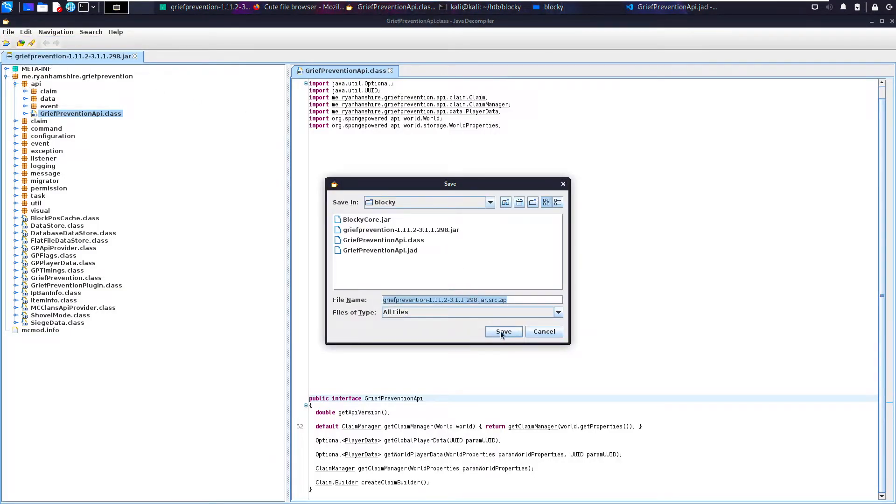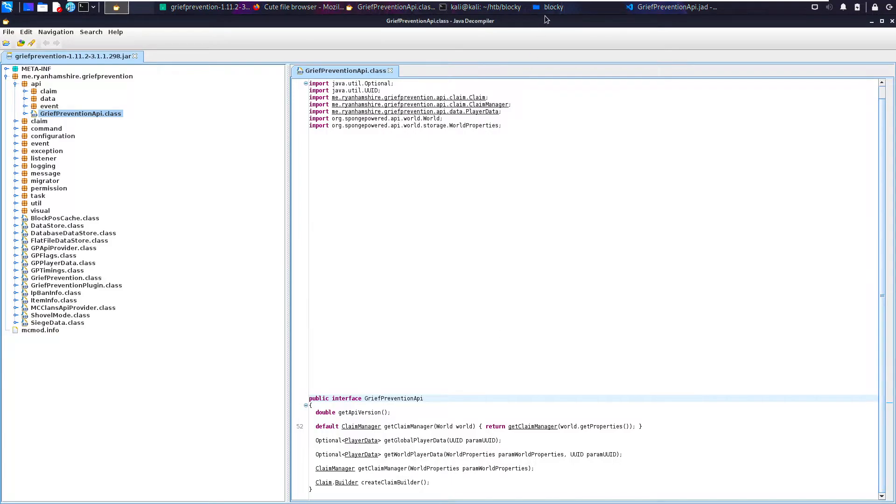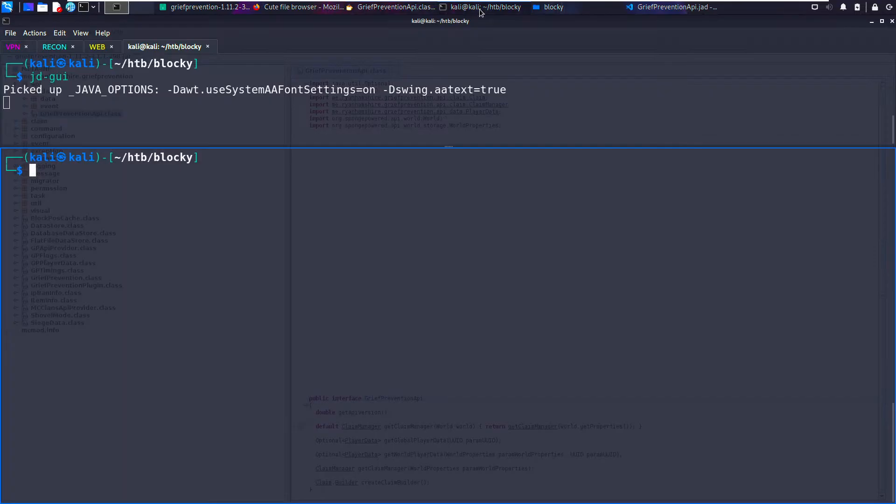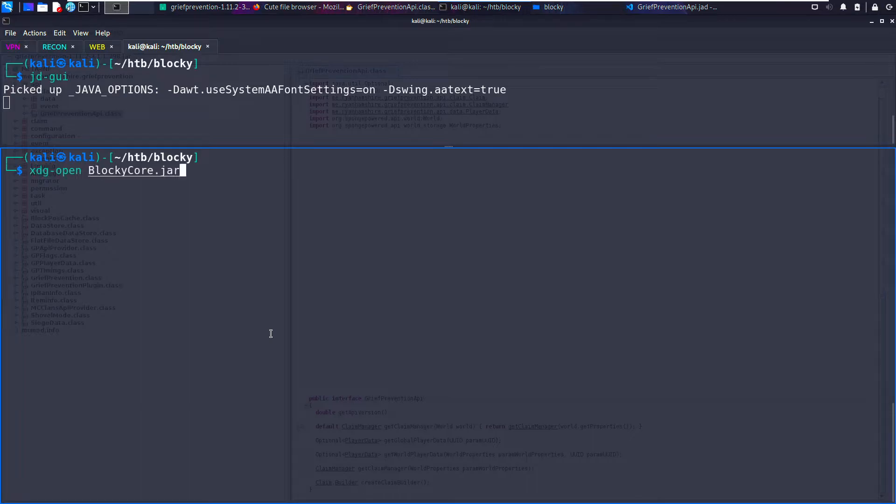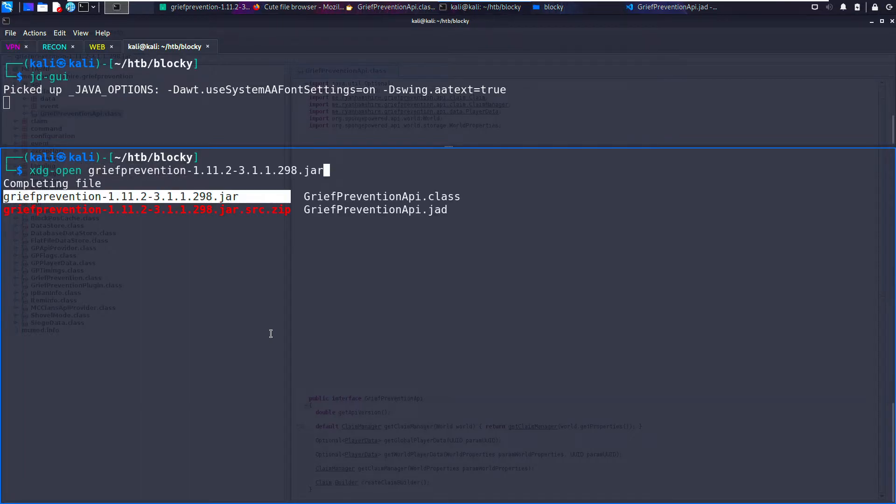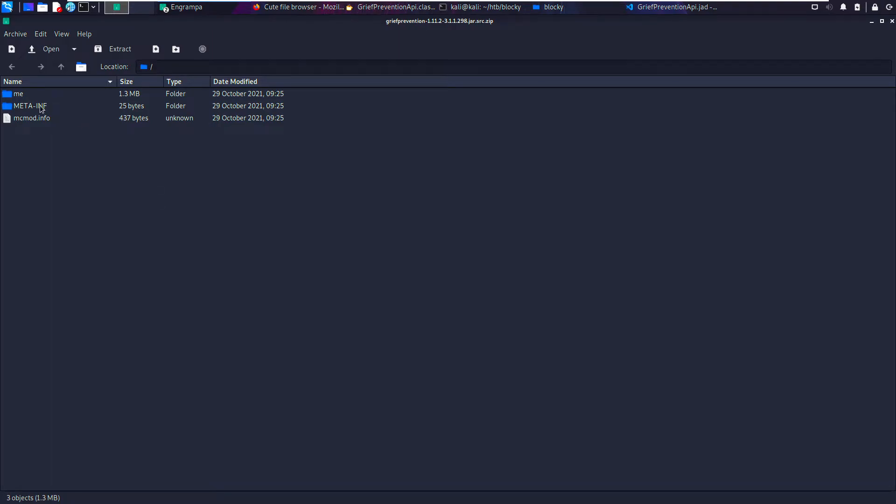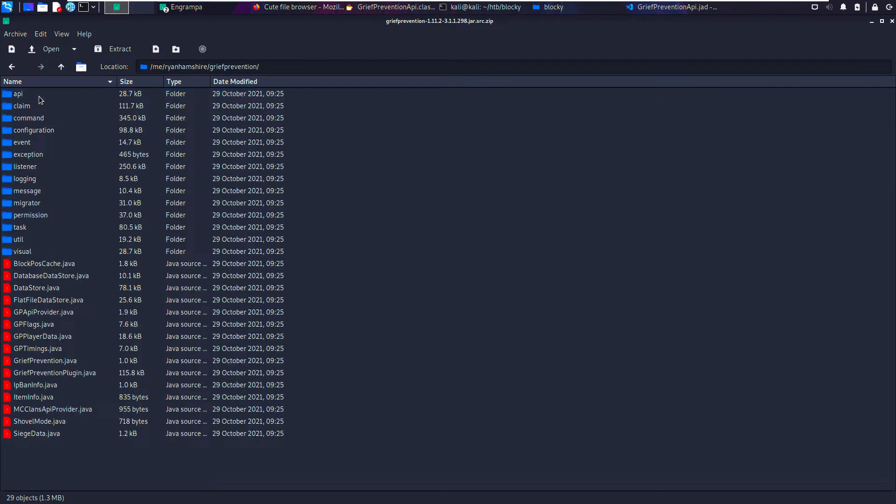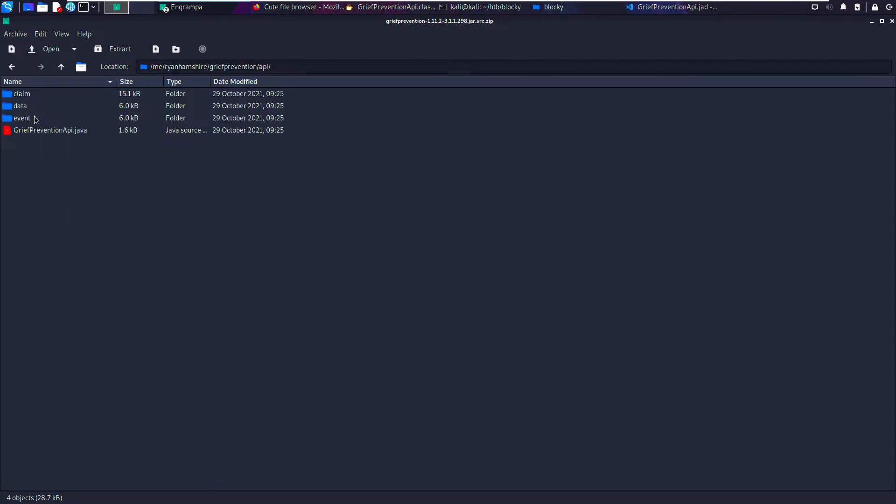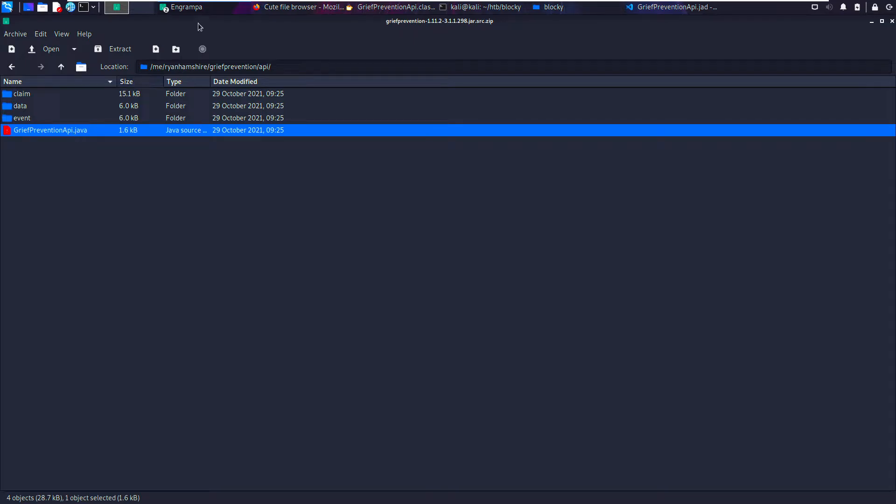So I'm going to go to file, save all sources, save it as this. And now, if we open it with xdg-open, the grief_protection.zip, and we go to the same path and the same directory API, we can now see that this is a Java file.